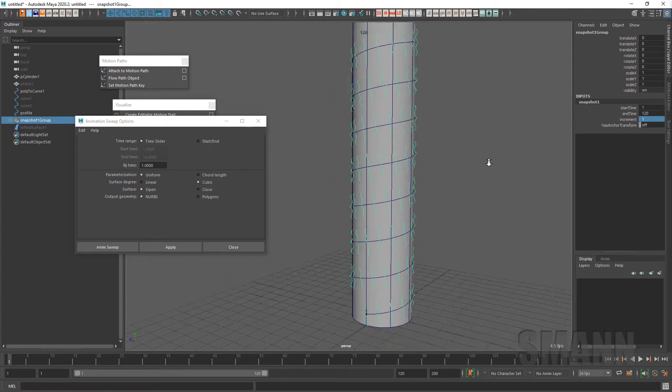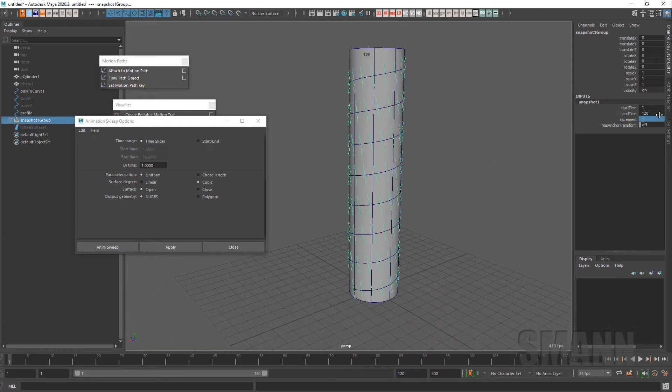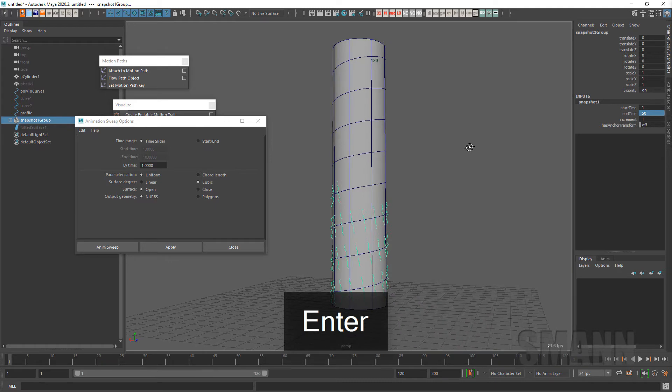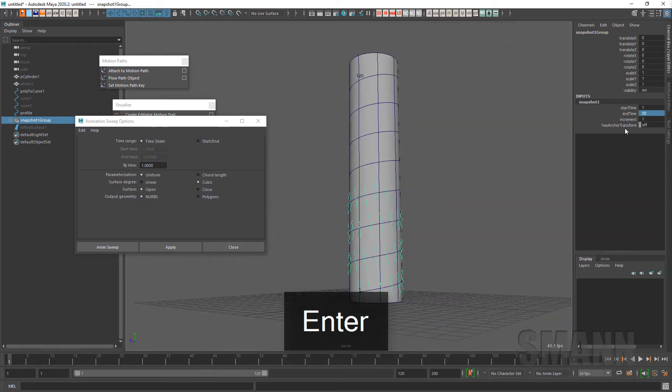You can also change the start and end frames. So if I say go to frame 50 instead, it's only to go halfway up, or a little more. 60 would be halfway.